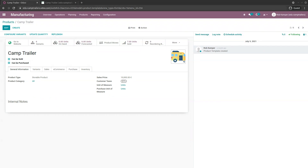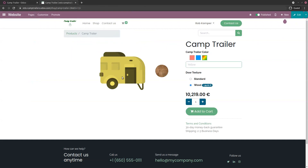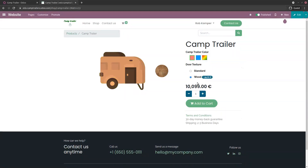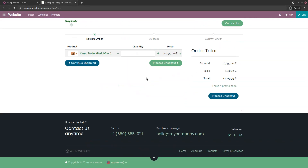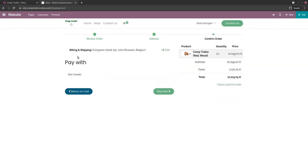Now that we've configured everything, let's go through the flow. On the website, I'm going to order a Chemtrailer — a red one with a wood door. I add it to my cart and proceed to checkout. I have the possibility to pay online. I could also contact the team for clarifications, but everything is clear, so I'll pay now.